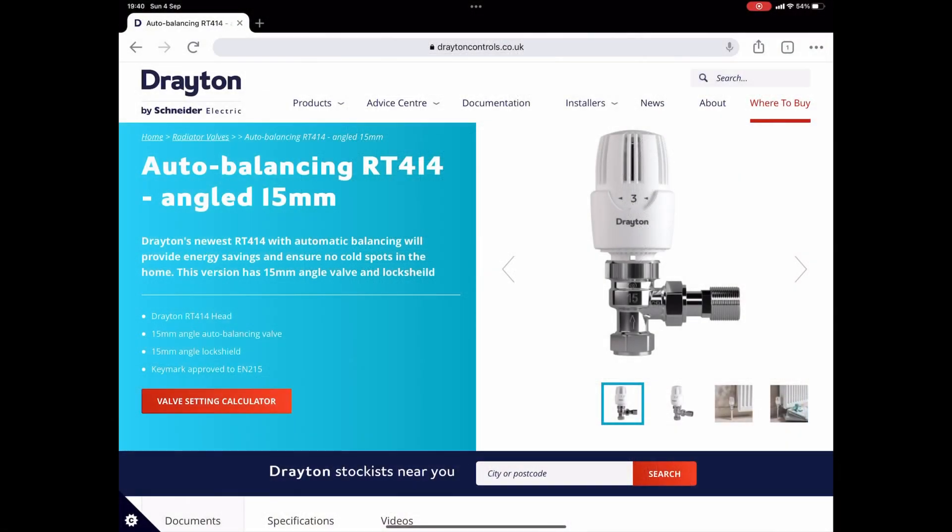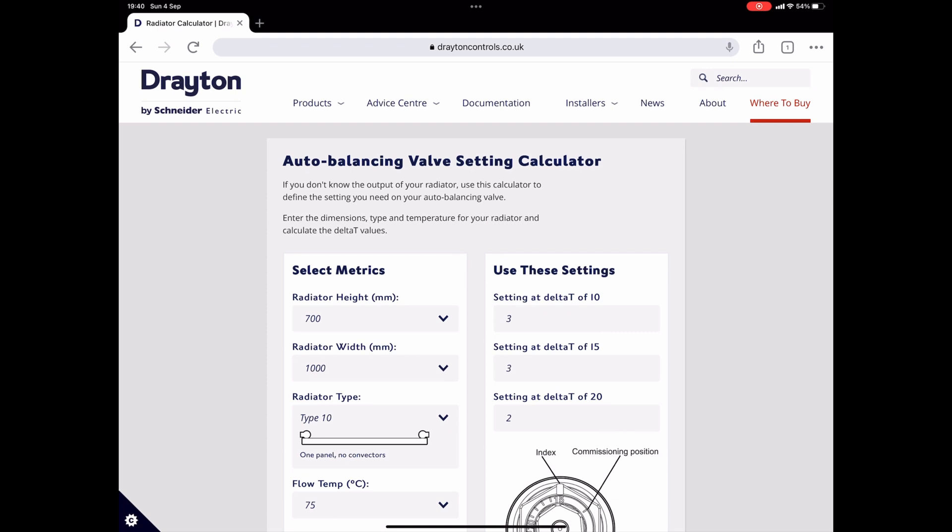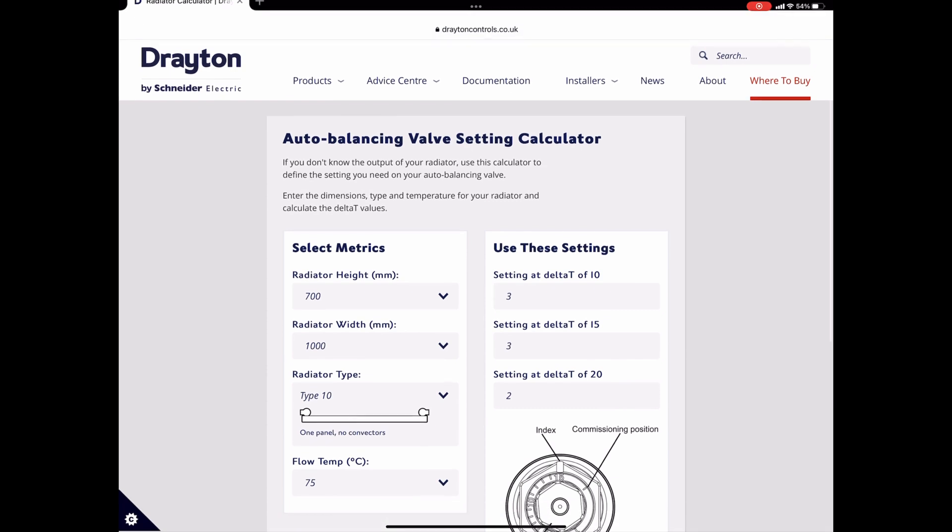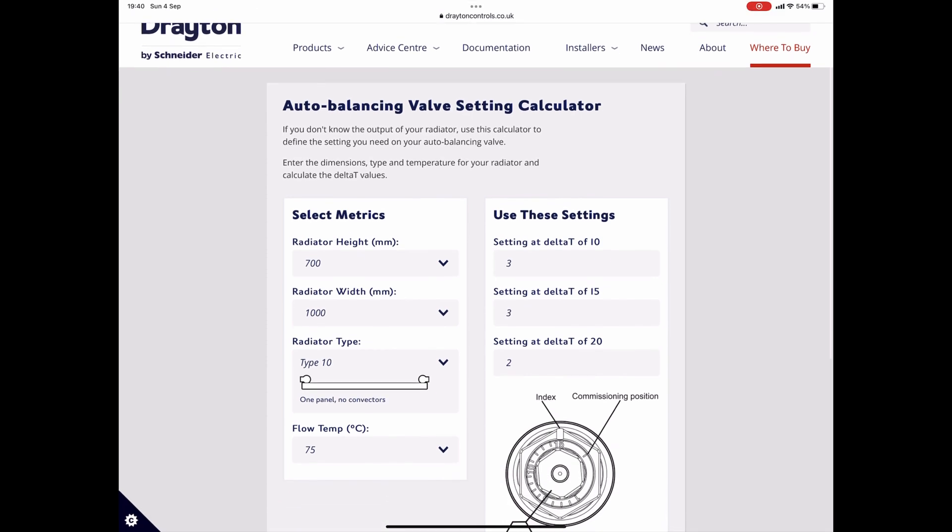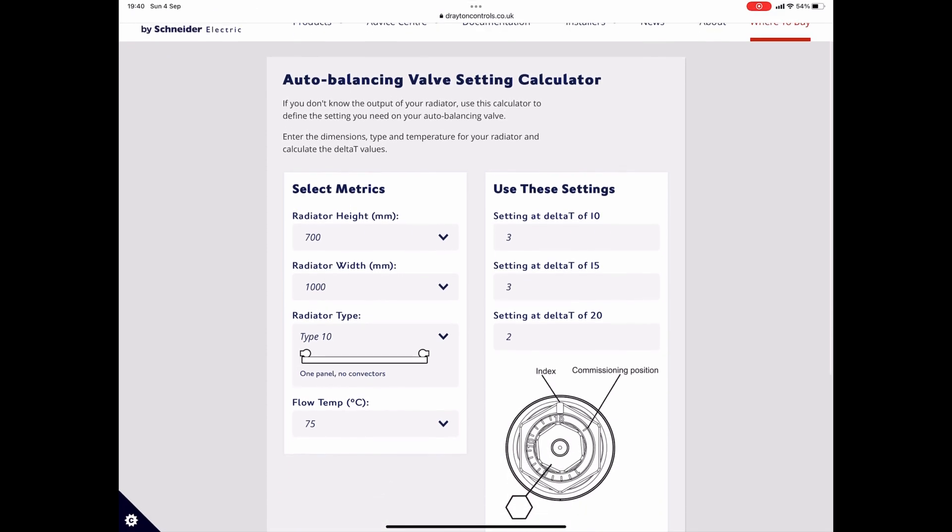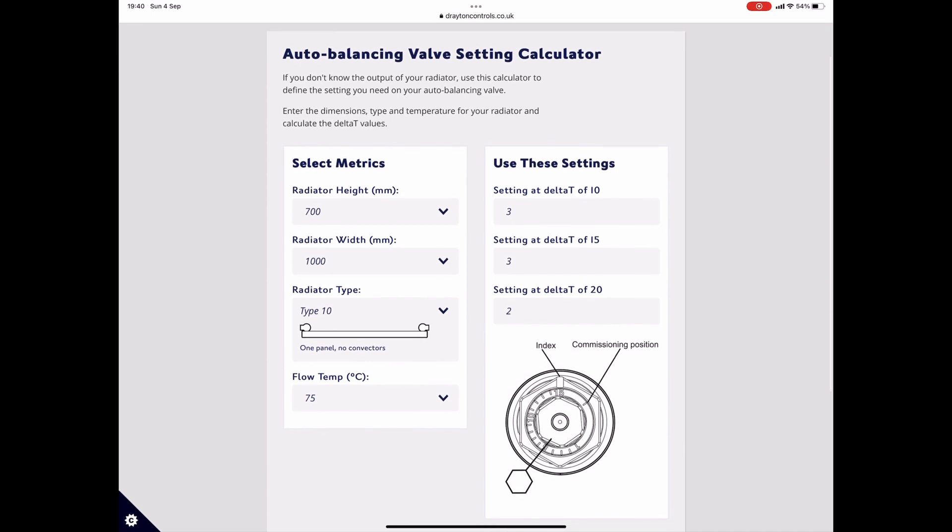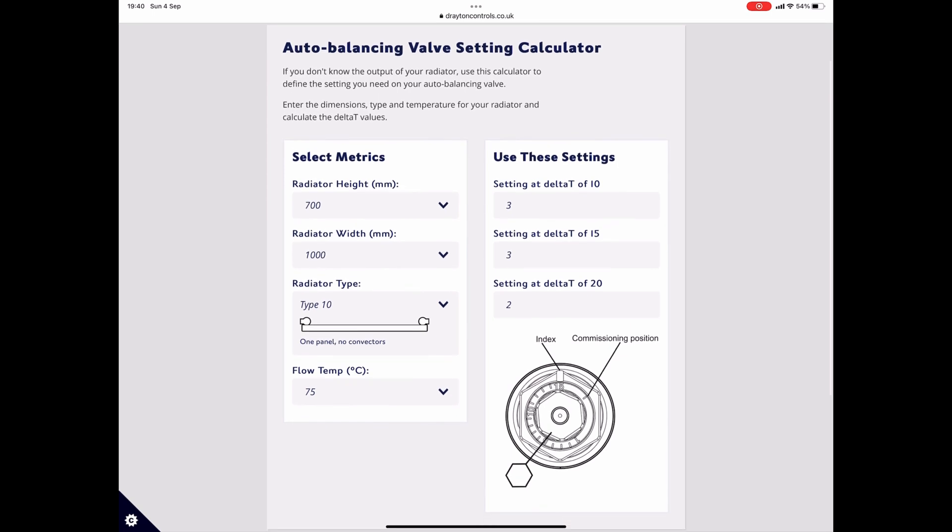The second method is used where you don't know the output of the radiator. Head over to our website and there is a valve setting calculator whereby you put in the radiator size, the type of radiator, your desired flow temperature and that will again give you three settings based on three differential temperatures.